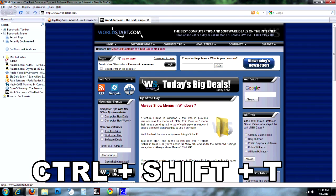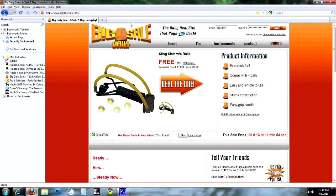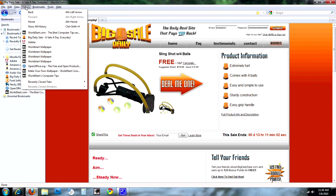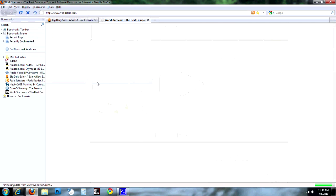If you'd like to use your mouse to do it, go ahead and close this. What you want to do is go to the History tab, and then you can go to Recently Closed Tabs, and then click on WorldStart, and there it is.